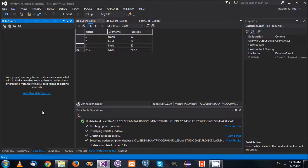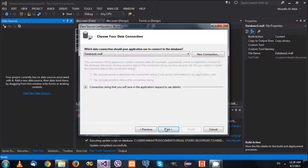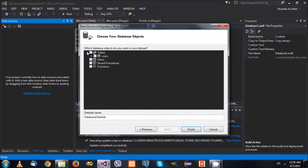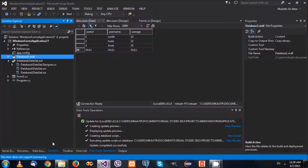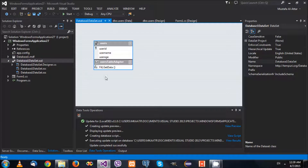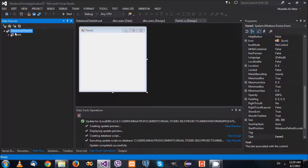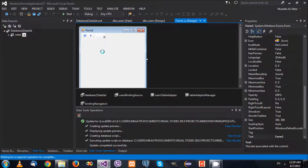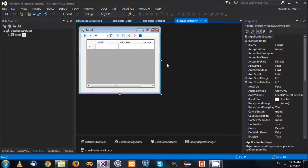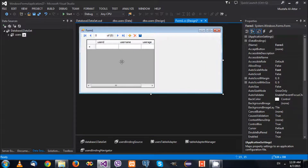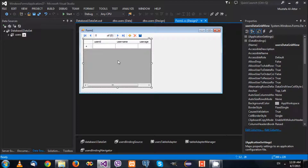First thing we want to do is add a data source - let me add that quickly and let that finish. If we go back here to the dataset, there's no problem. Let me drag and drop that onto the form. Very straightforward, very easy.